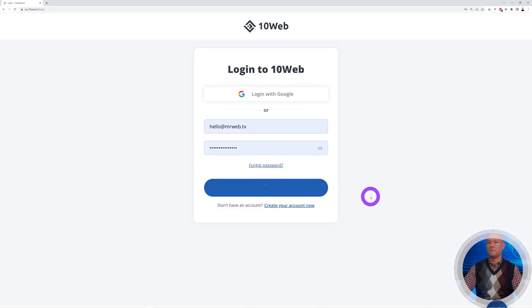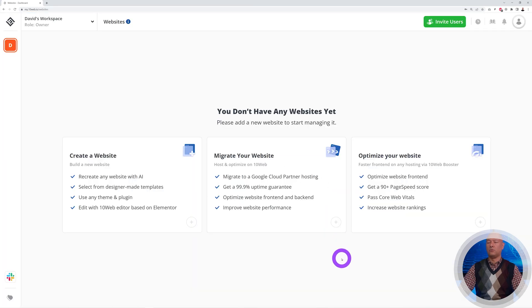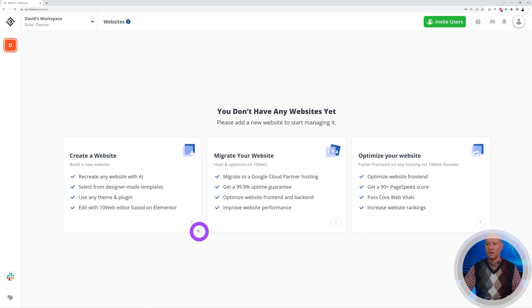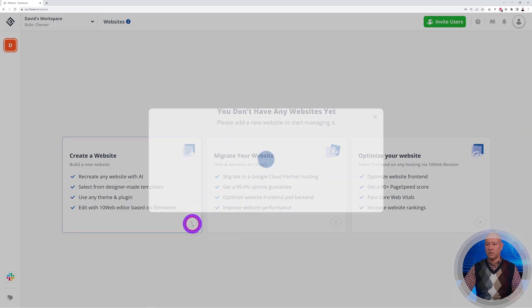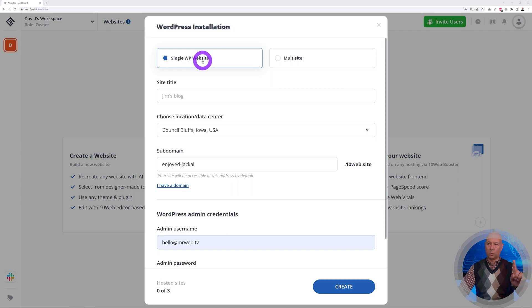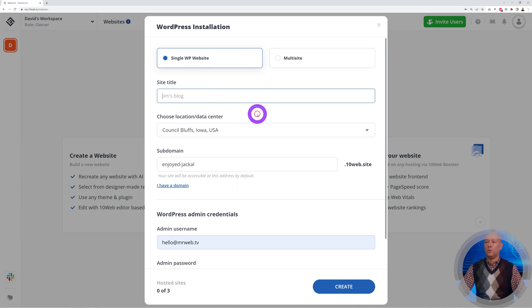Now I'm going to show you the very first feature: how easy it is to actually install a fresh new WordPress website. Let's create our new website. From here we're going to keep this one selected, single WordPress website.